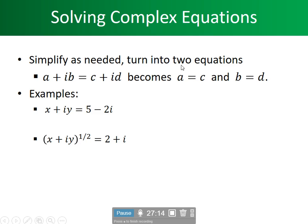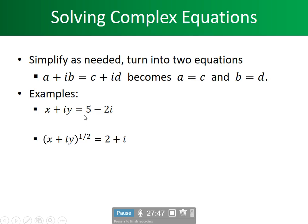Simplify as needed — turn into two equations. What becomes a, b, and c: from the equation, a equals the real part on both sides, the imaginary part is b and d. For the given example, the real part is 5, so x = 5. The imaginary part is y, so y = -2.